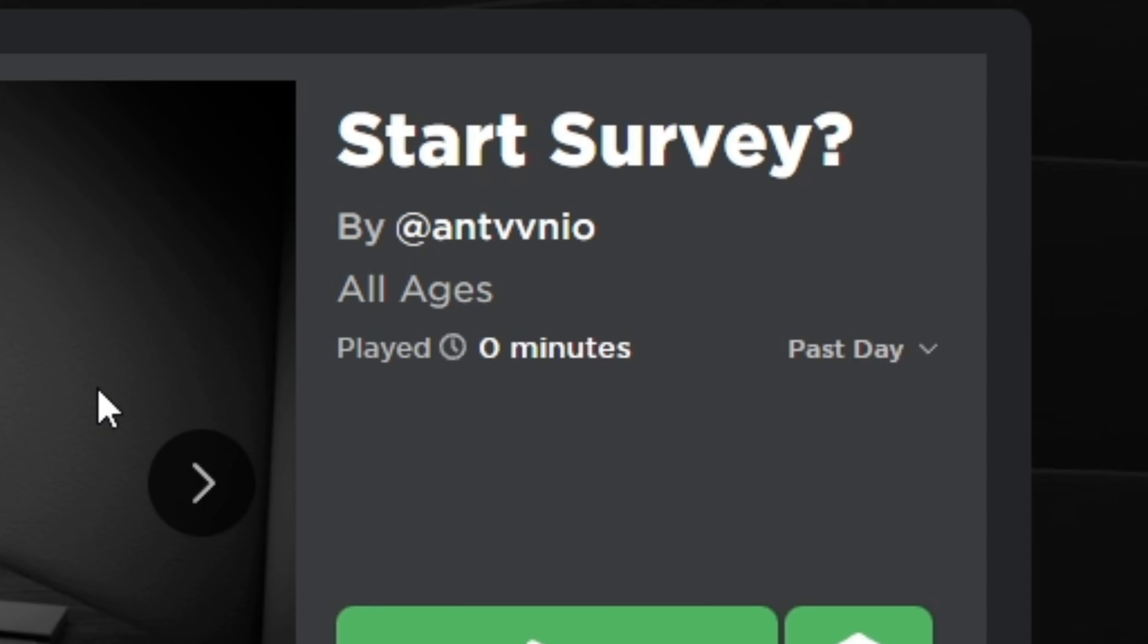Hello everybody, my name is ATR PT3D and welcome to a brand new video. Now today we're gonna be playing a game called Start Survey.